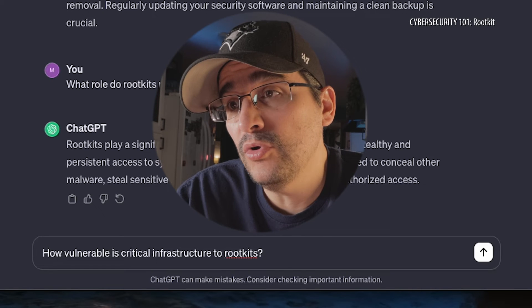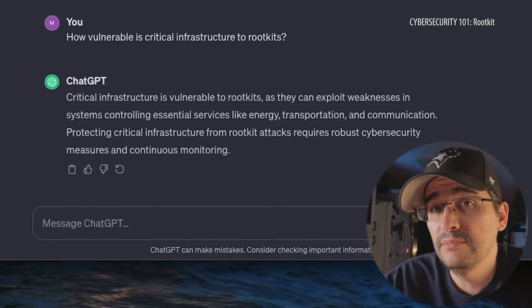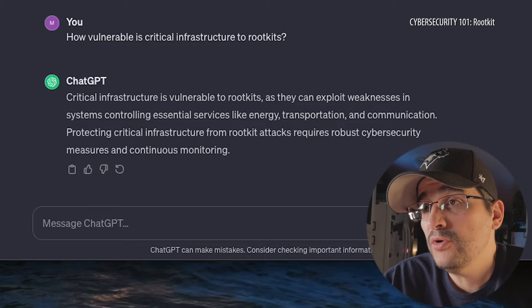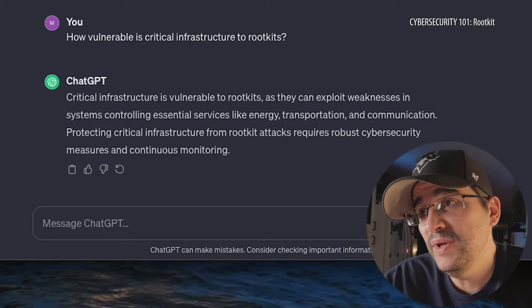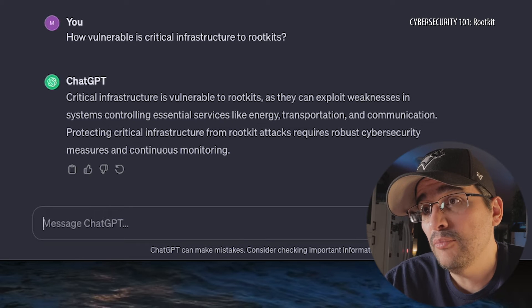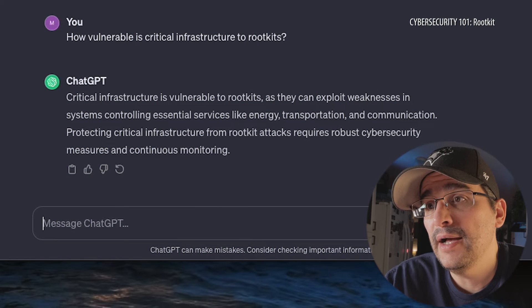Here at Archer Energy Solutions we specialize in protecting critical infrastructure, so how vulnerable is it to rootkits? Critical infrastructure is vulnerable to rootkits as they exploit weaknesses in systems controlling essential services like energy, transportation, and communication. Protecting critical infrastructure from rootkit attacks requires robust cybersecurity measures and continuous monitoring.